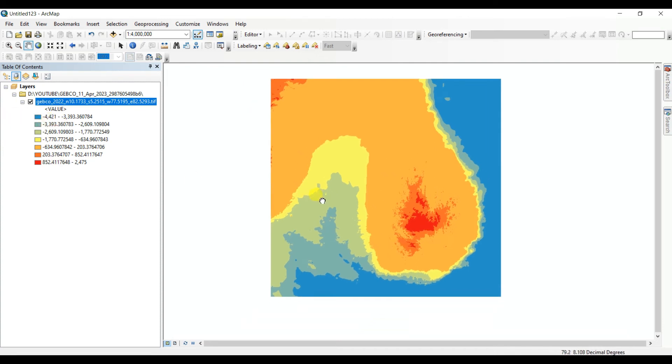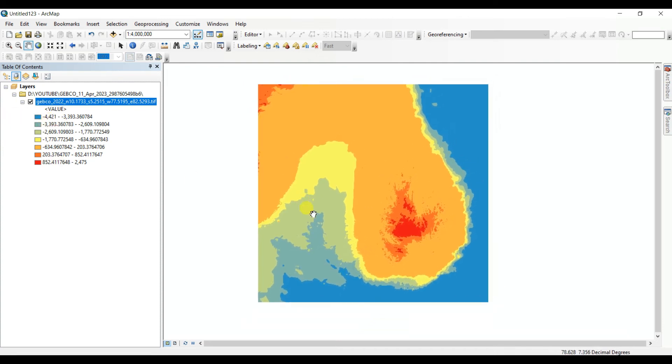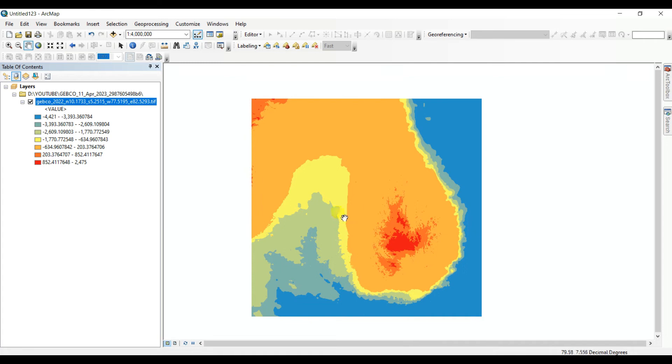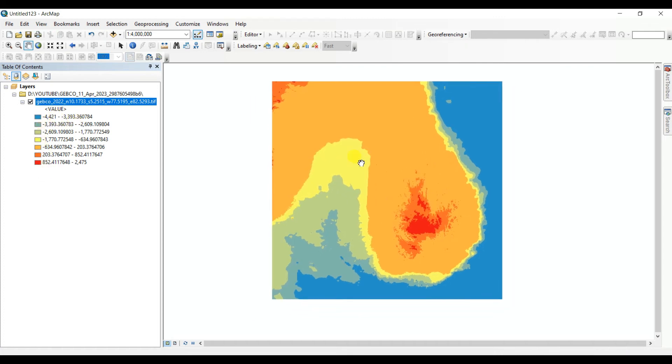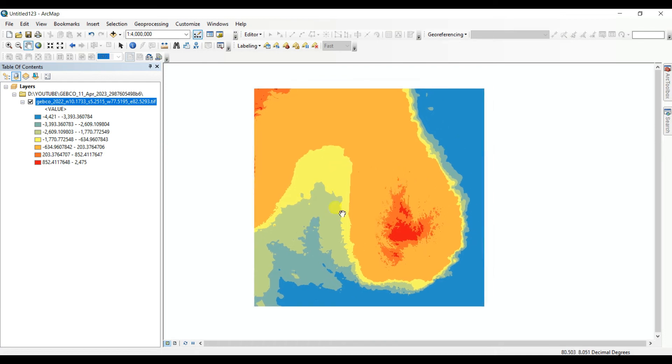Apply. See that here, higher elevation red and lower elevation water color. You can make different classes also. I created seven classes. You can create more classes.